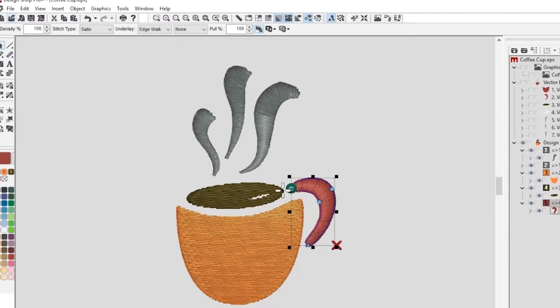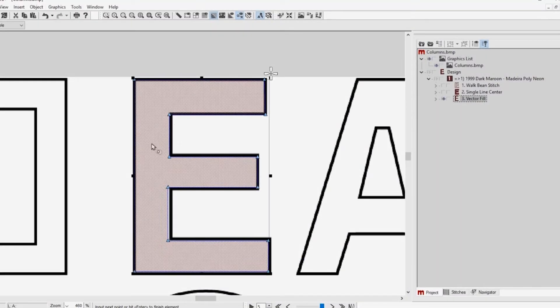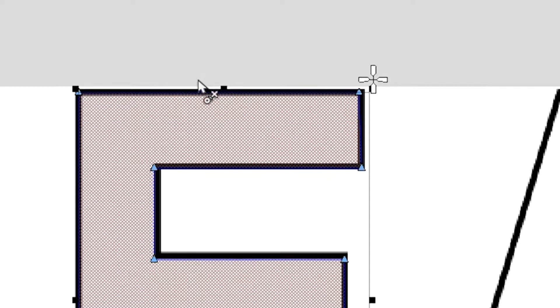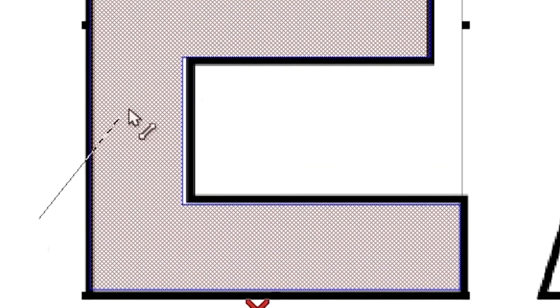Startup embroiderers may only need basic editing features, while experienced digitizers may need more advanced features. Having the flexibility to choose what's right for you is an advantage to consider.